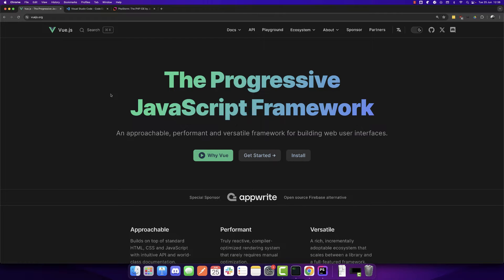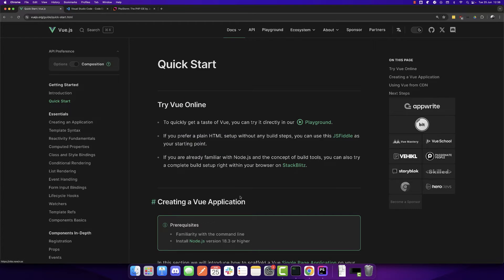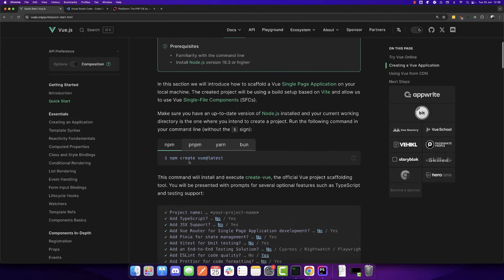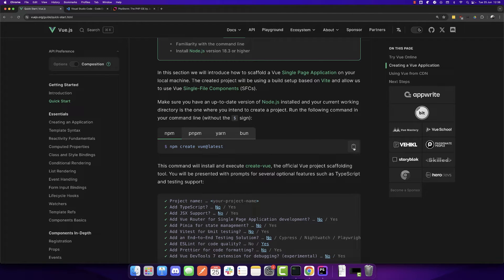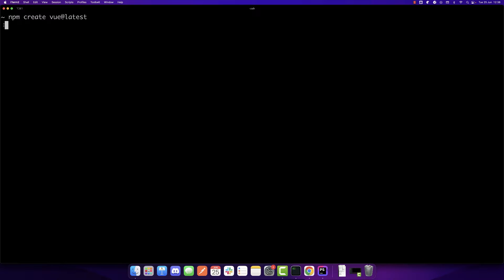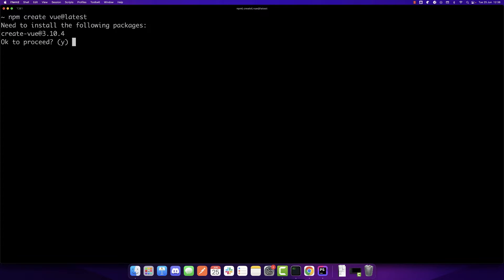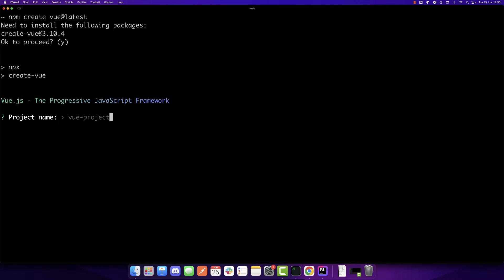So now we will create the frontend using Vue.js. Go to vuejs.org and click install. We will have a command here to create a Vue app. I will copy this command, open the terminal and paste it. So we need to install this package and give the project a name. I will call it Vue WebSockets.